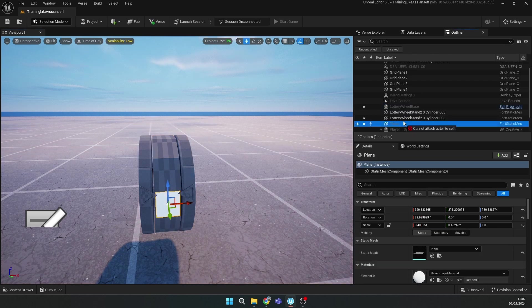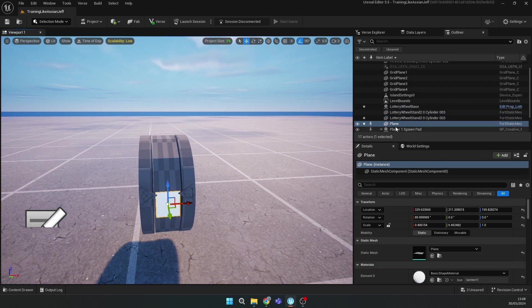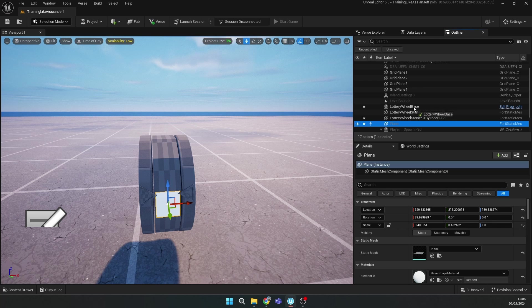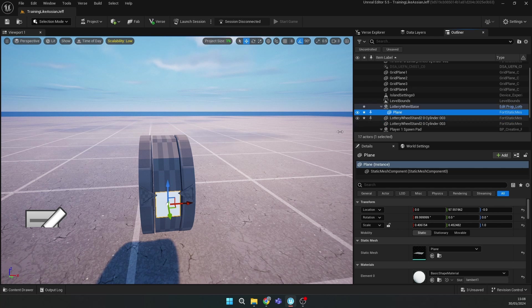Then you can move it and resize it to fit. After this, just connect your plane to the lottery wheel base.